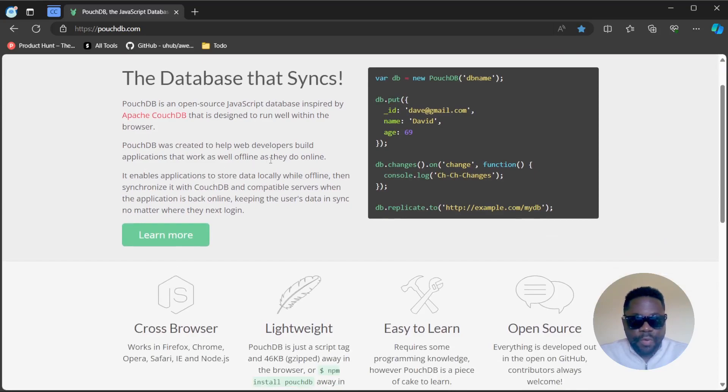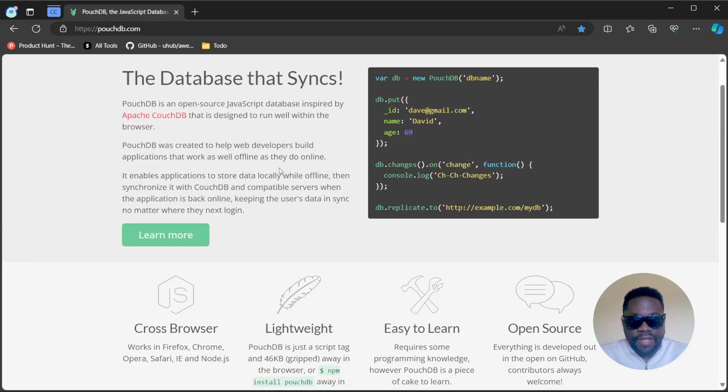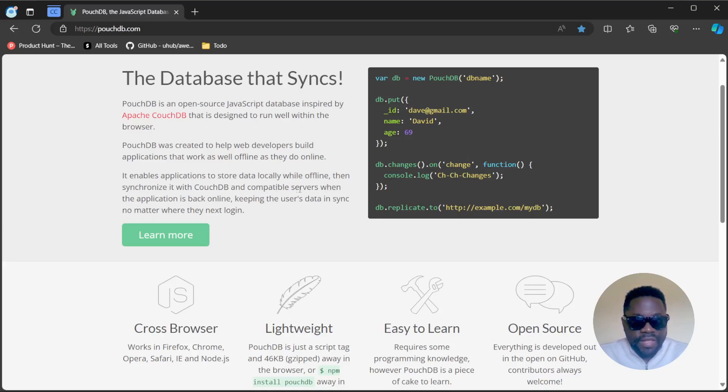PouchDB was created to help web developers build applications that work as well offline as they do online. It enables applications to store data locally while offline, then synchronize it with CouchDB and compatible servers when the application is back online.